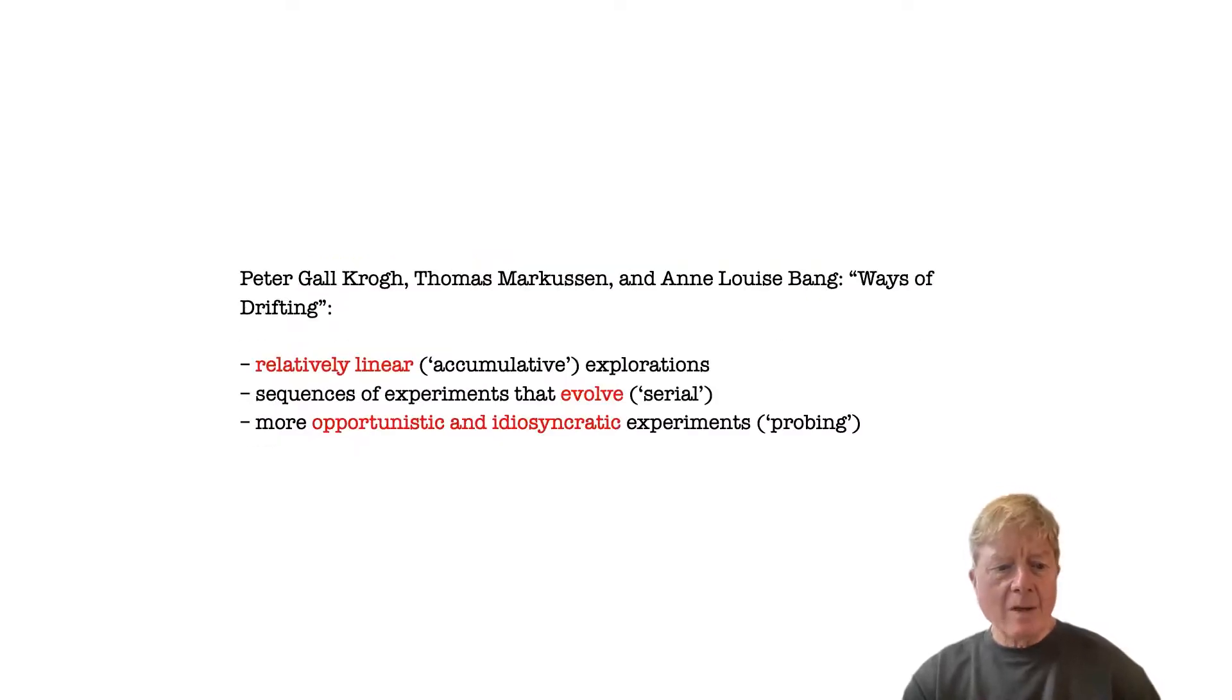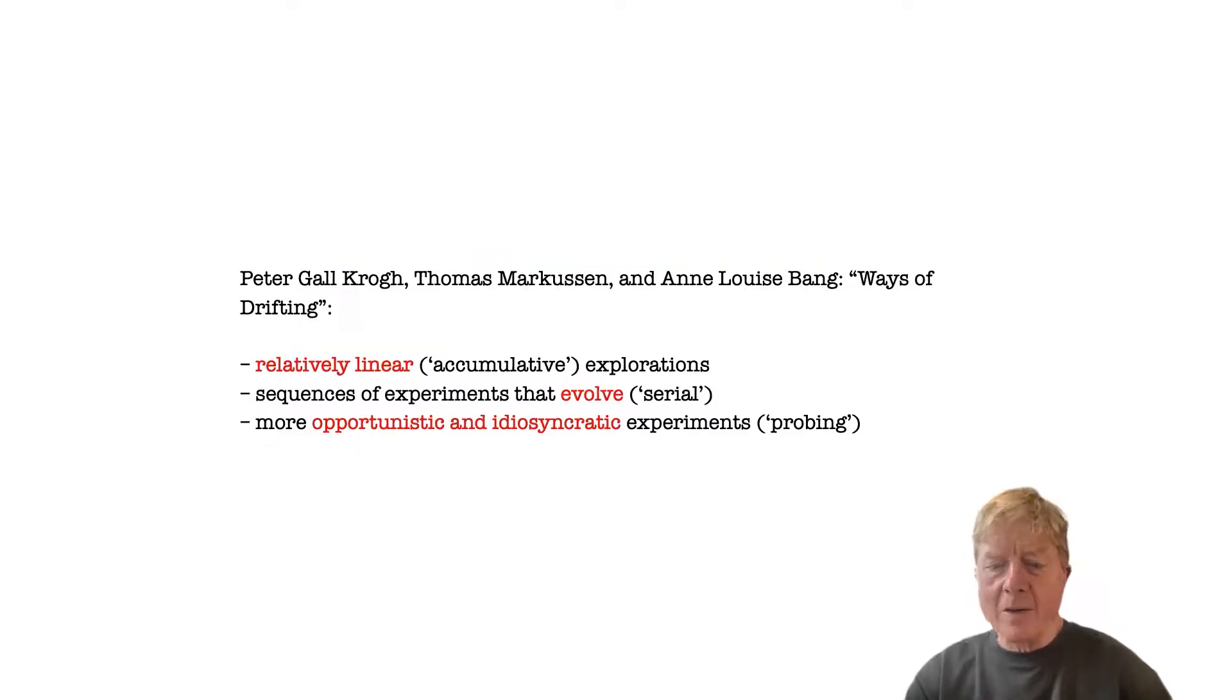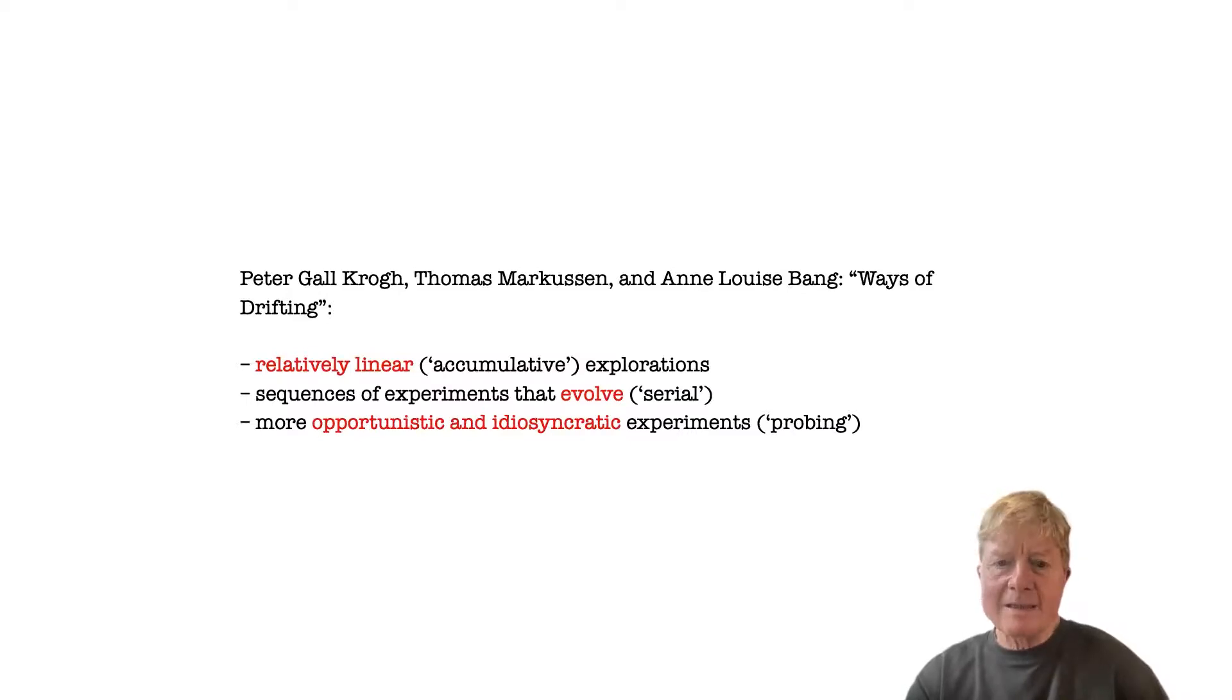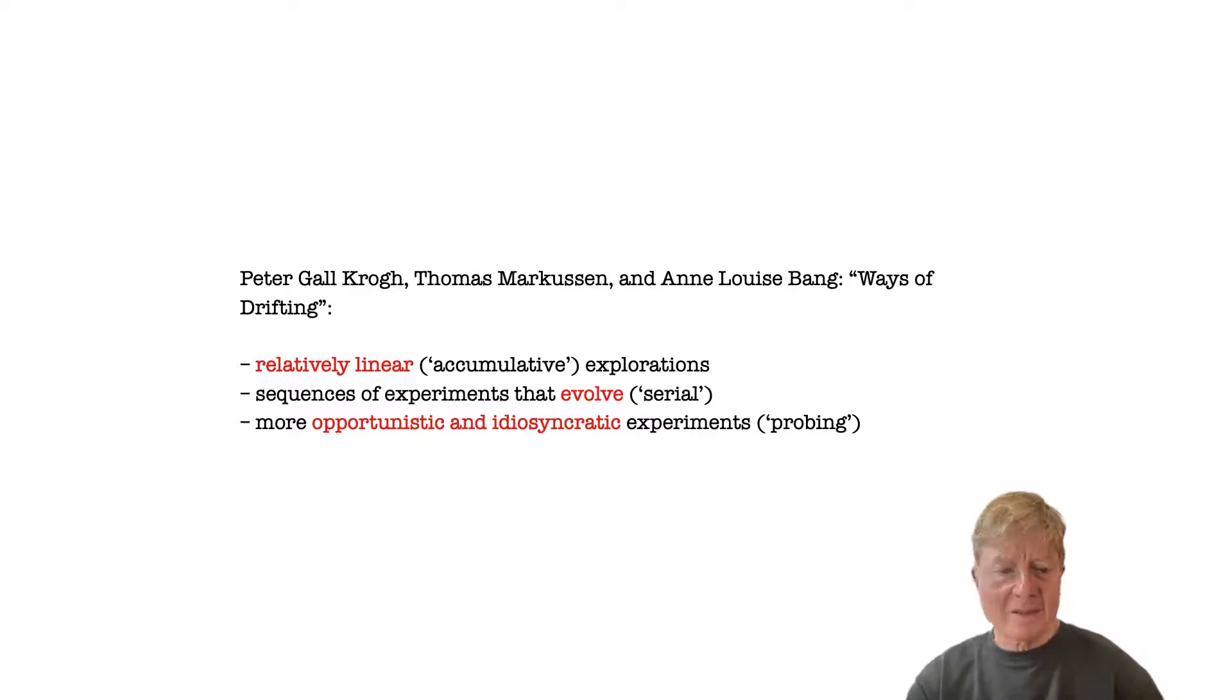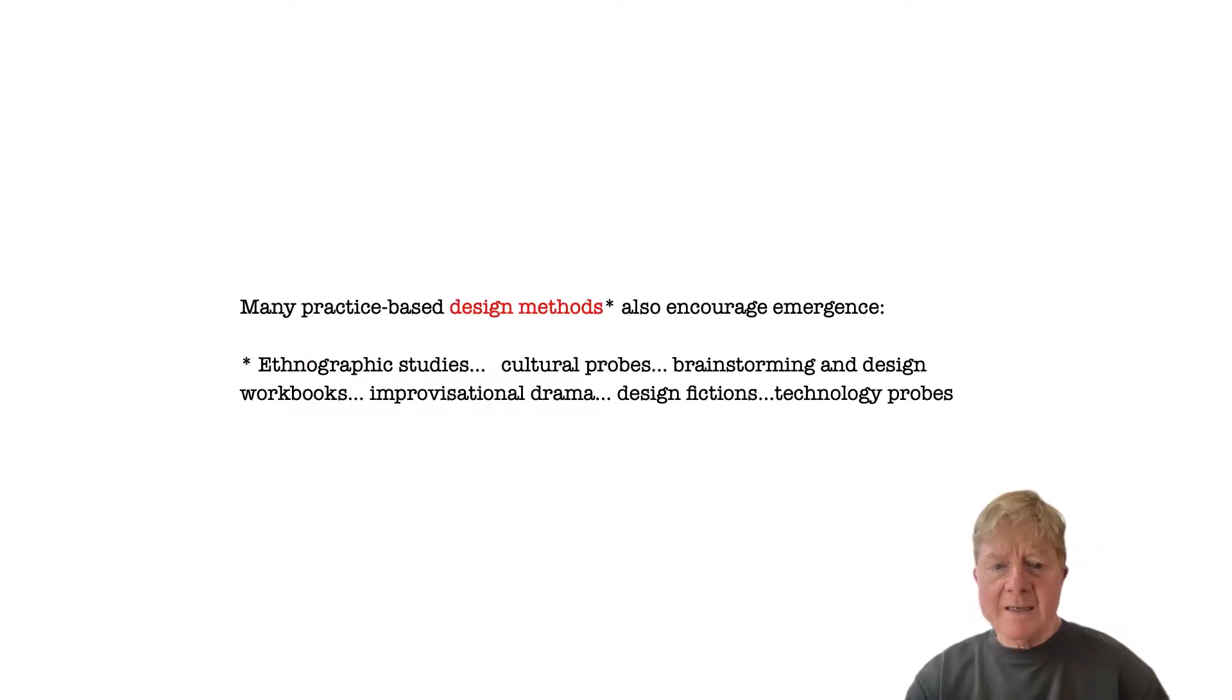For example, our co-author Peter Crow and his colleagues studied 10 influential practice-based design PhD theses and showed various distinct ways in which they balance intentionality and emergence in their research.